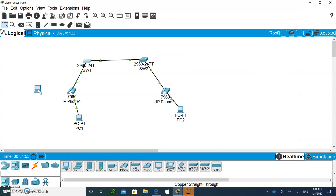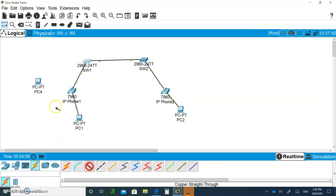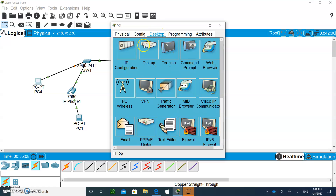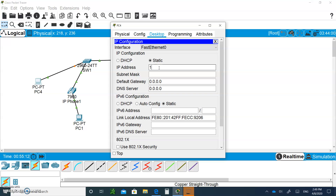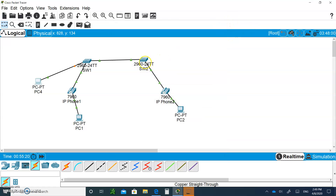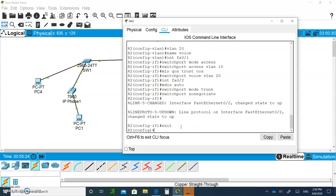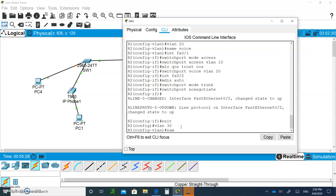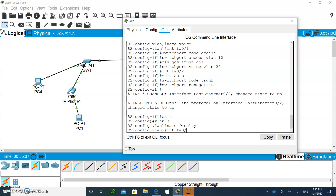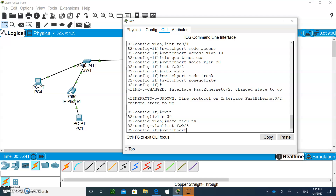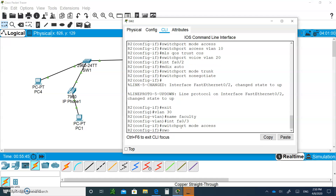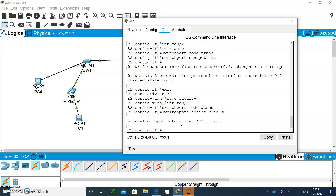Add a PC and connect it to port Fast Ethernet 0/3 on Switch 2. Give it the IP address 192.168.30.1. Now do the same on Switch 1: create VLAN 30, name it 'faculty', go to interface fa0/3, say 'switchport mode access' and 'switchport access vlan 30'.